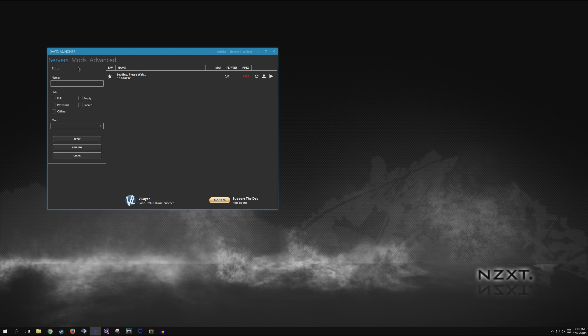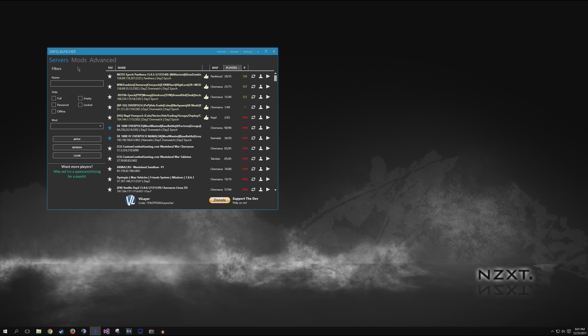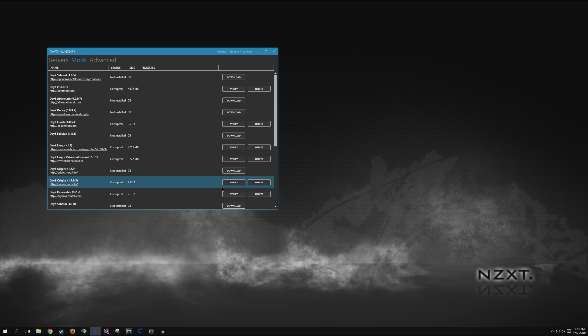And normally if we go on mods now Origins that we just downloaded should be there. And yes, it is. It says that it's corrupted. But that's just because DayZ launcher is acting like a little bitch. Anyway, it should work properly.